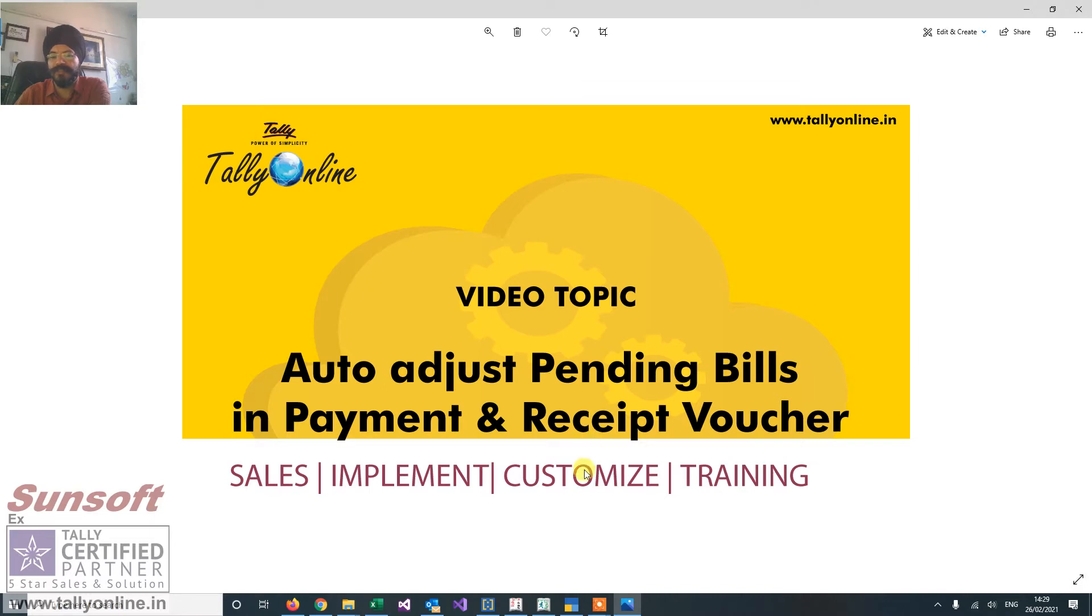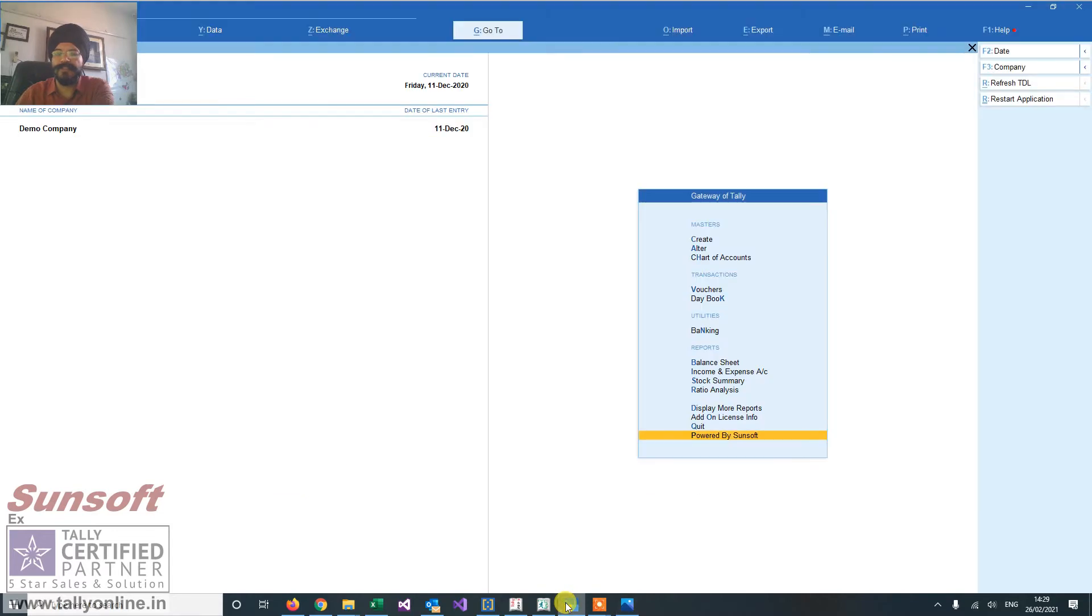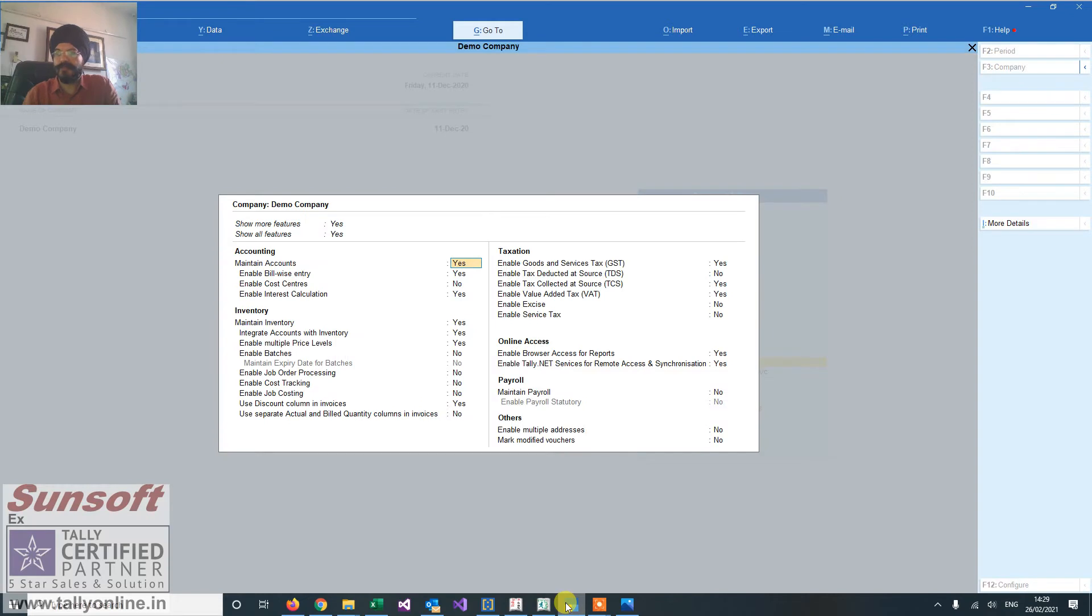In this case, this add-on is helpful as it adjusts your bills date-wise. Older bills are adjusted first. So let us see how we can do that.